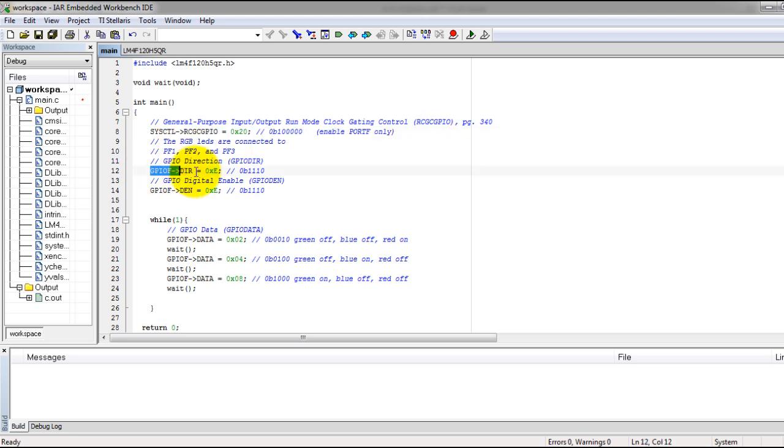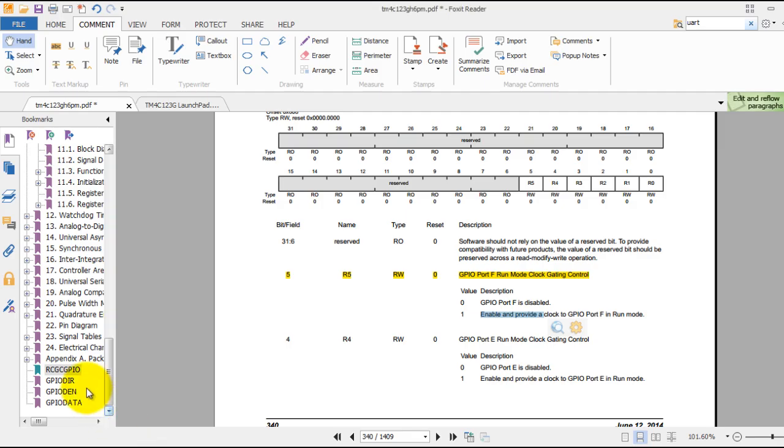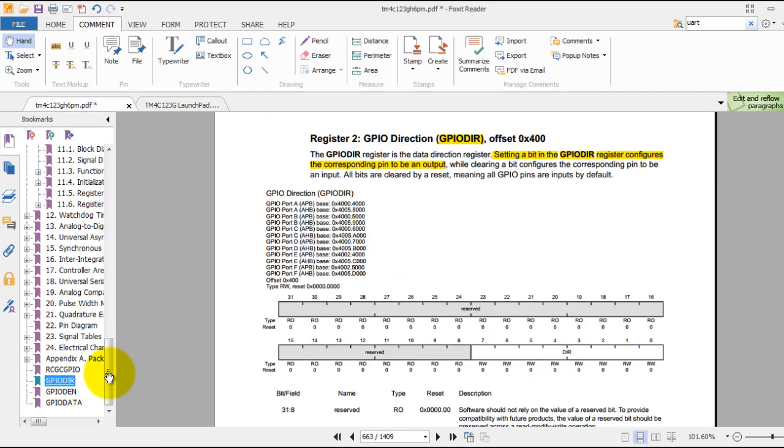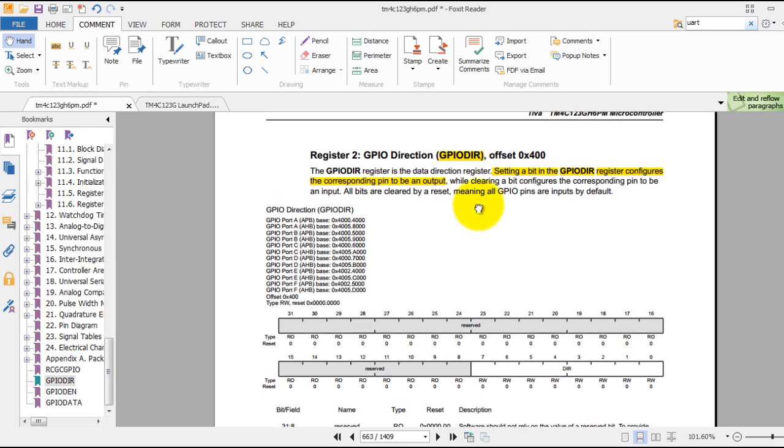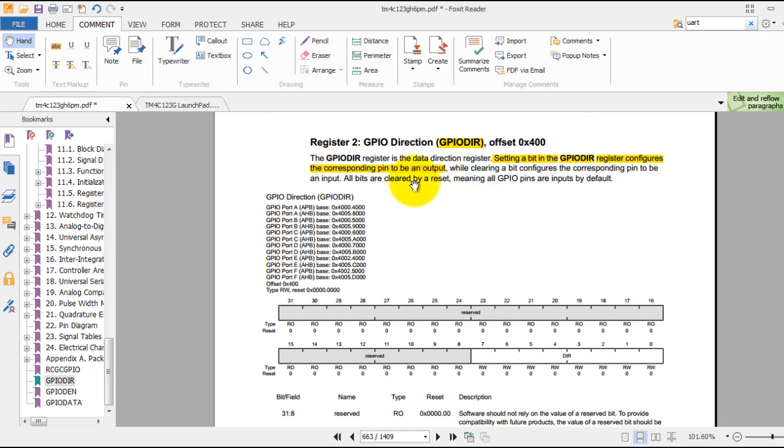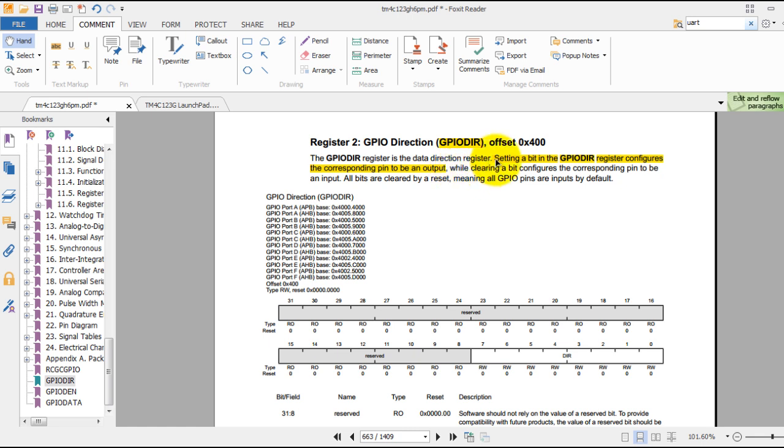We set the direction for the port - do we want an input or an output? We want an output since we are connecting LEDs to the port and we are sending signals, not receiving signals. If you go to the description of the GPIO DIR register, you will see that setting a bit in the register configures the pin to be an output. Whenever you see the words 'setting a bit,' that means giving it the value of 1. If you see 'clearing a bit,' that means giving it the value of 0.